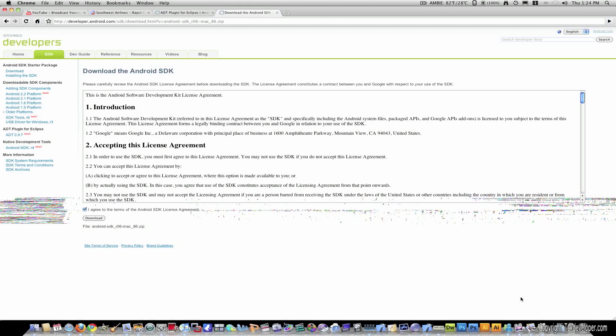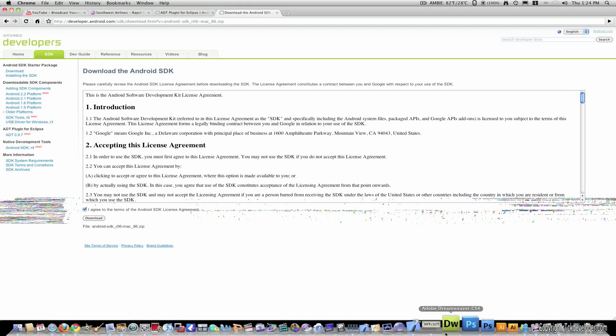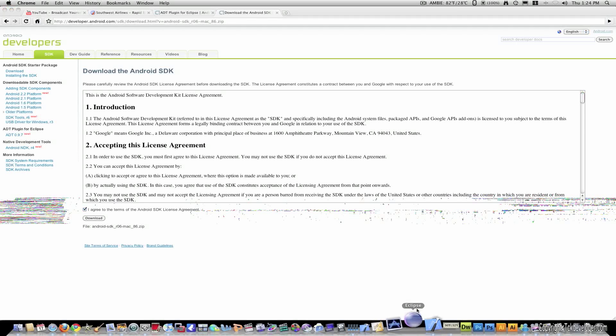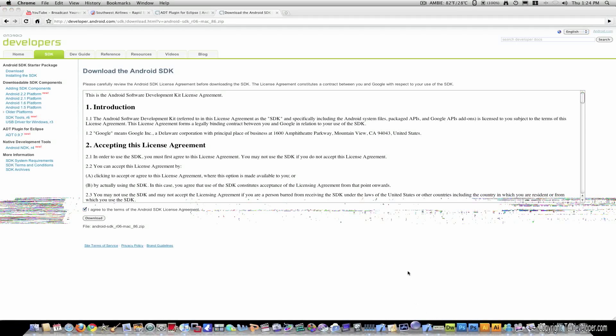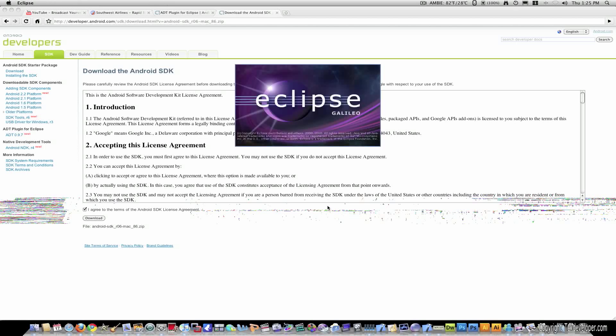Once again, I'm not going to do this just for video time. OK. So, once Eclipse downloads, you'll want to run it. So, Eclipse will get started up. And make sure you remember where you save your Android SDK. Because this will become important once Eclipse starts running.